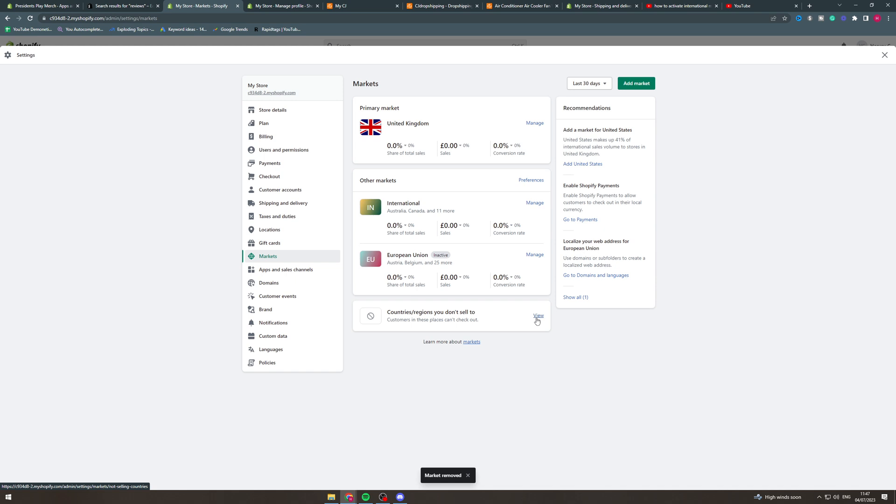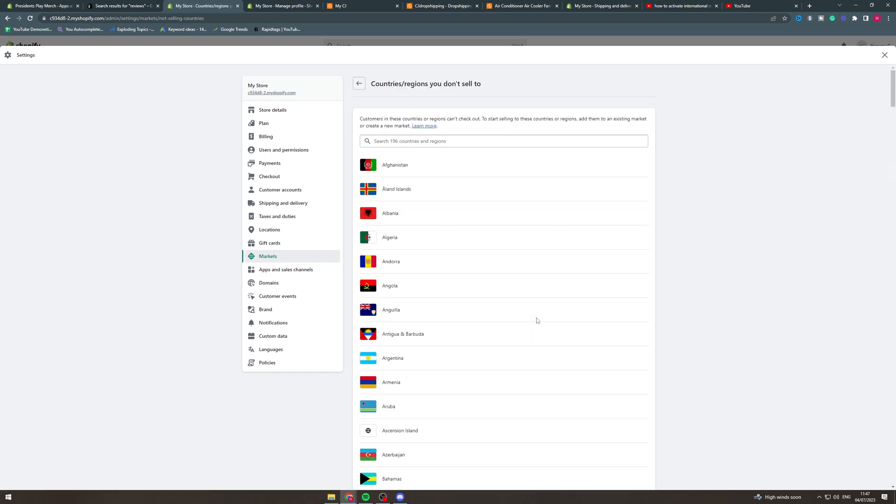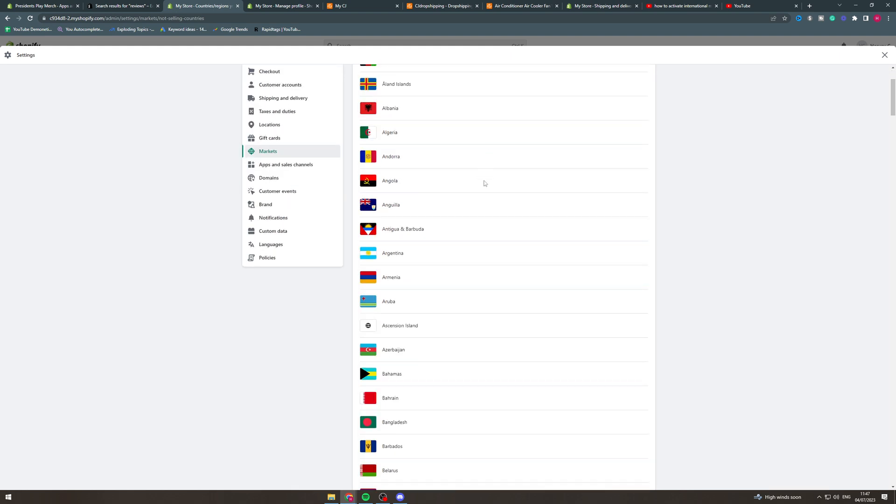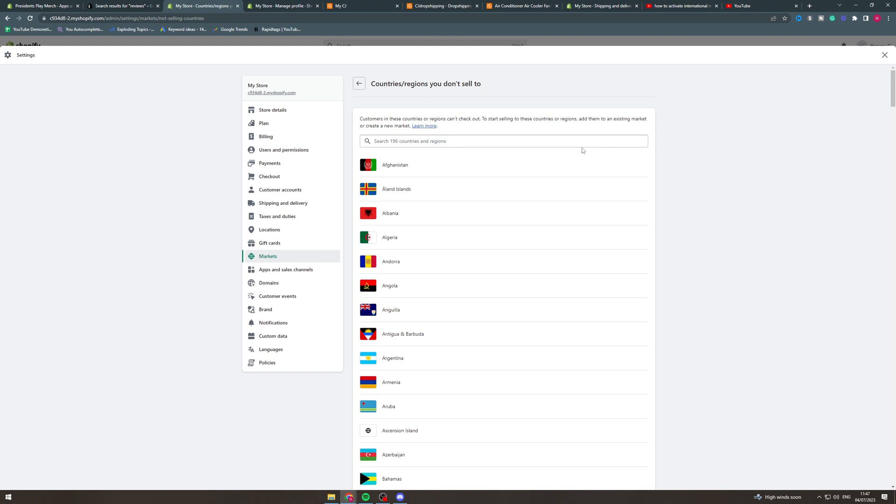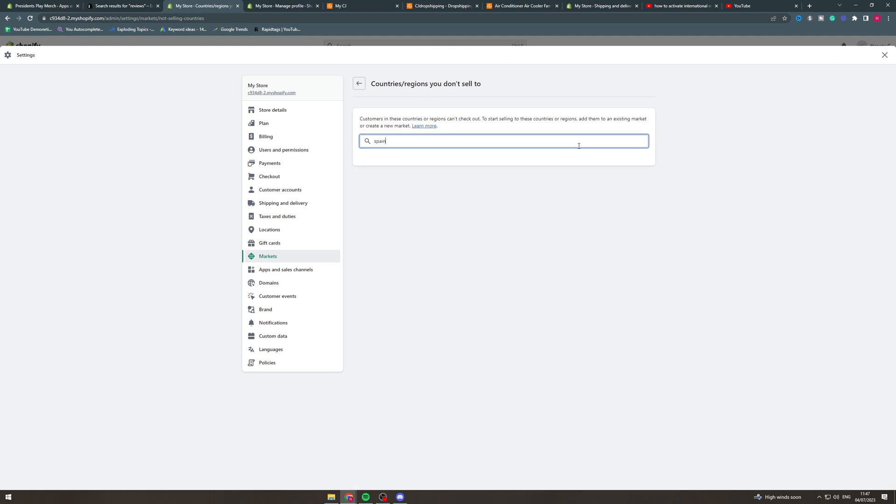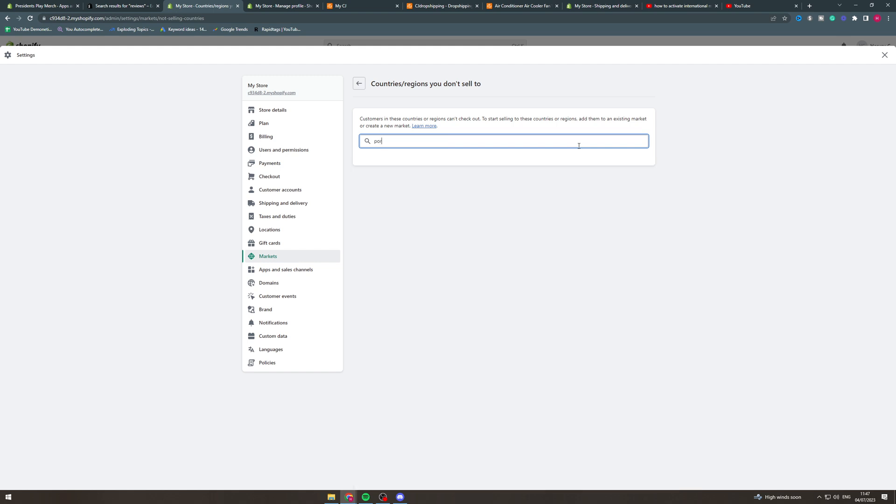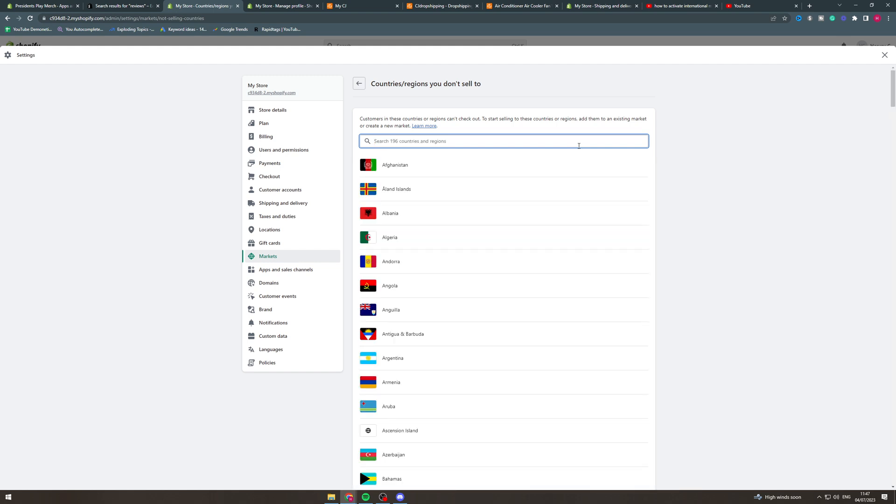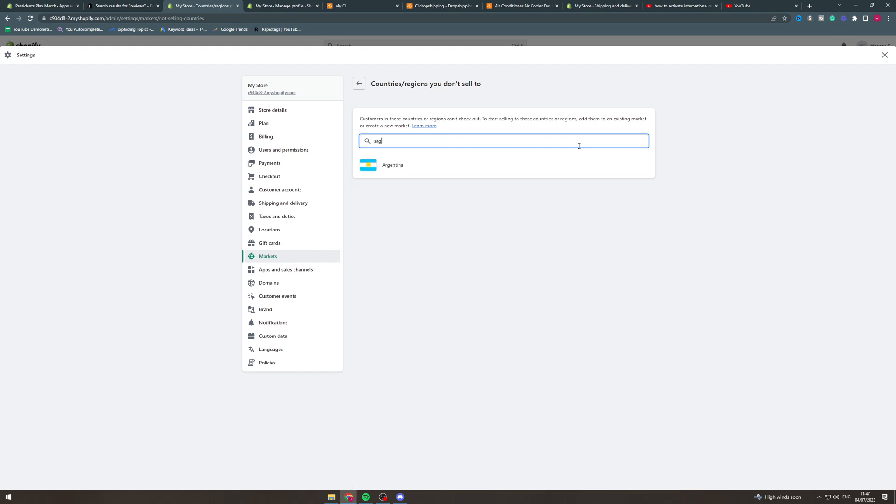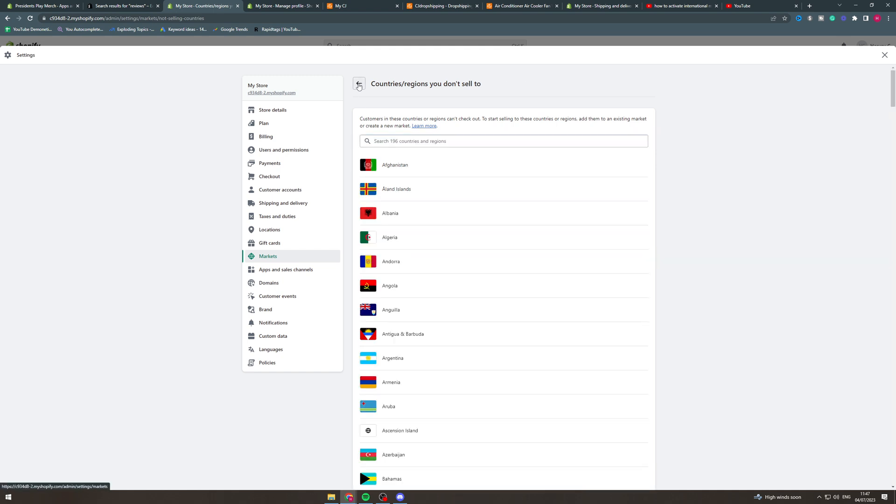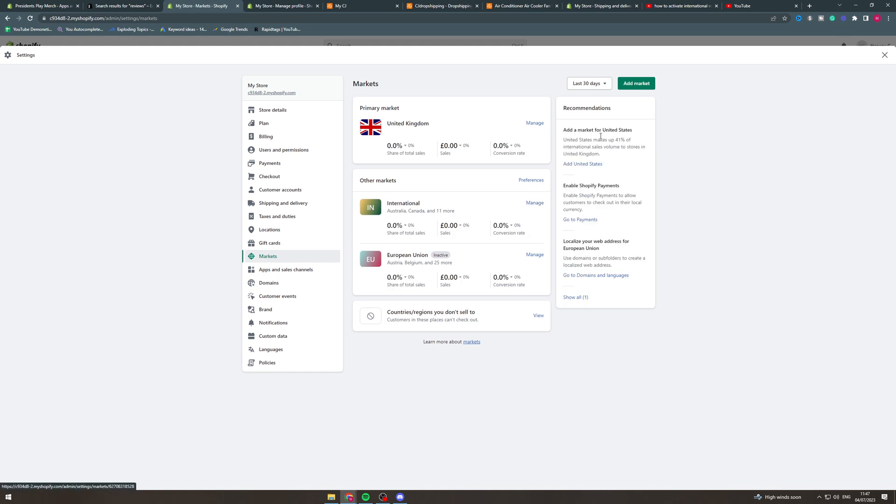Another thing we can do here is we can click view here and this will view the countries you don't sell to. So if you have specific countries your customers are coming from, let's say like Spain, okay it's not in there so it means we sell to Spain. But if you type like Argentina, oh Argentina's in here meaning we don't sell to them, so then you'd want to go here and add a market.